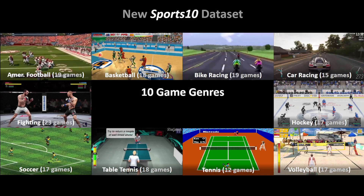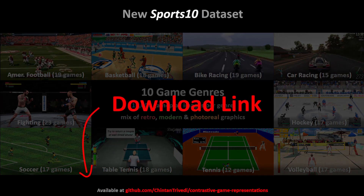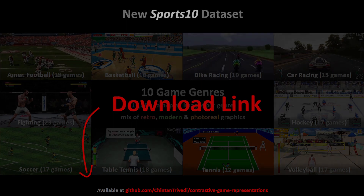Each genre contains exactly 10,000 images. We focused on collecting images from a graphically diverse set of games ranging from retro to modern and photorealistic video games. Such a dataset allows us to work towards solving the domain gap problems explained earlier. The link to this dataset is available in the description below if you'd like to use it in your own research.